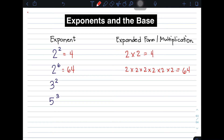Let's move on to the third example. We have 3 raised to 2. The expanded form is simply 3 times 3, because the exponent is 2 — that's why we multiply the base 3 by itself twice. And 3 times 3 is 9. So the value of 3 raised to 2 is equal to 9.